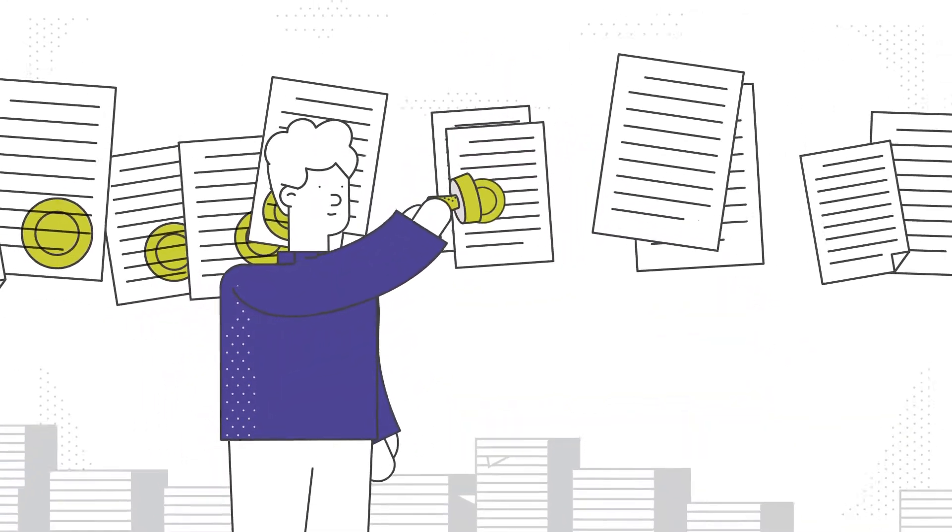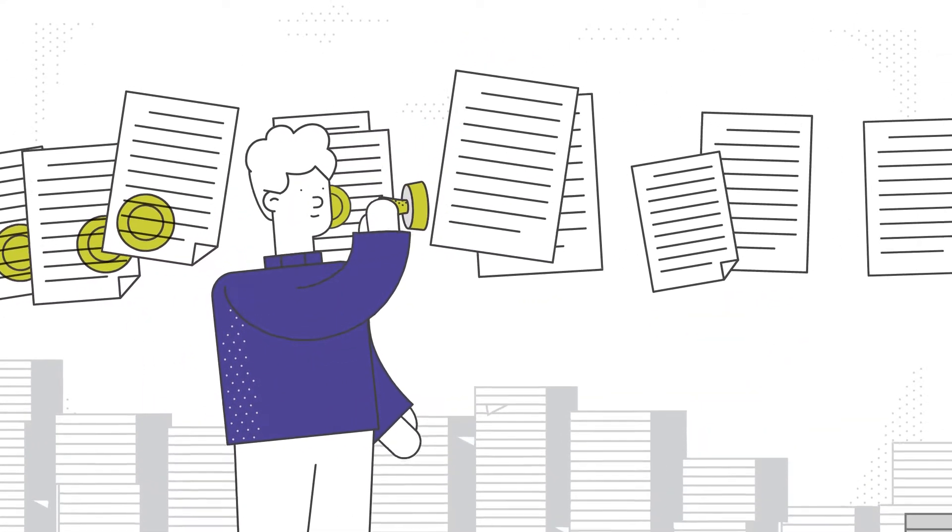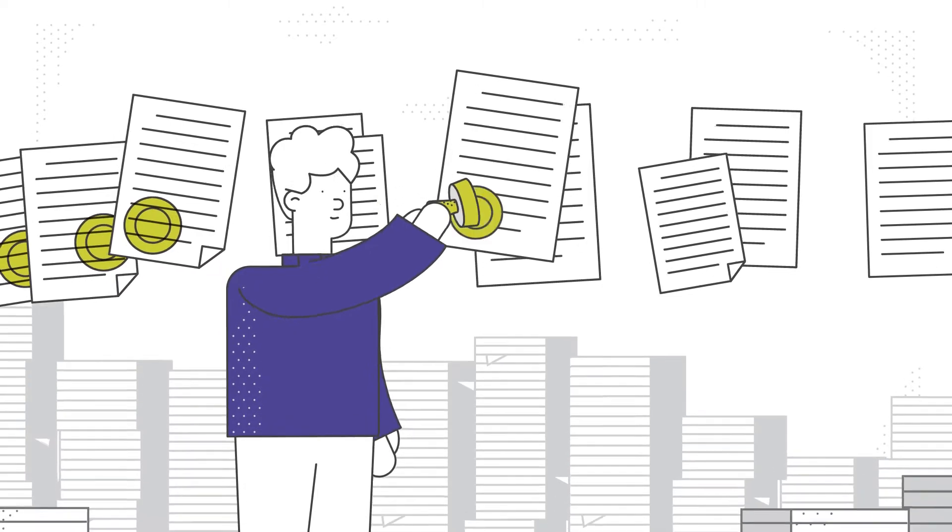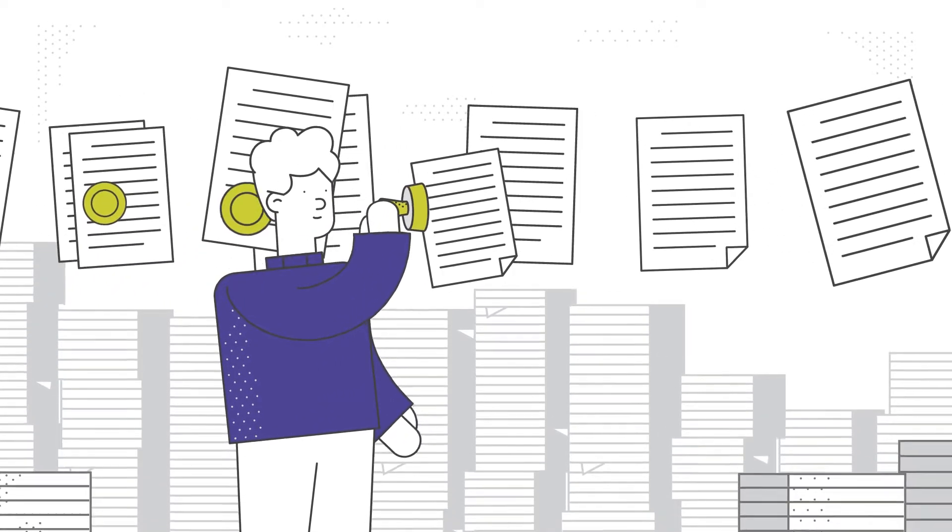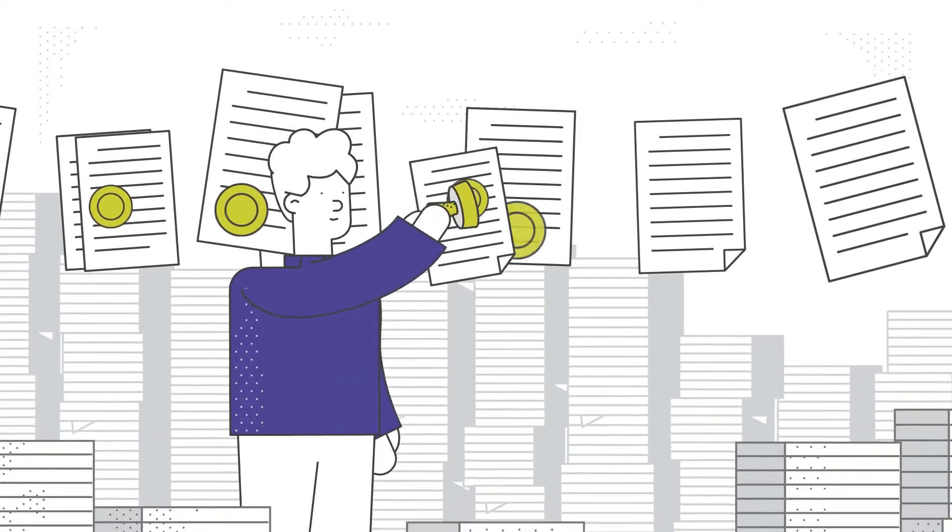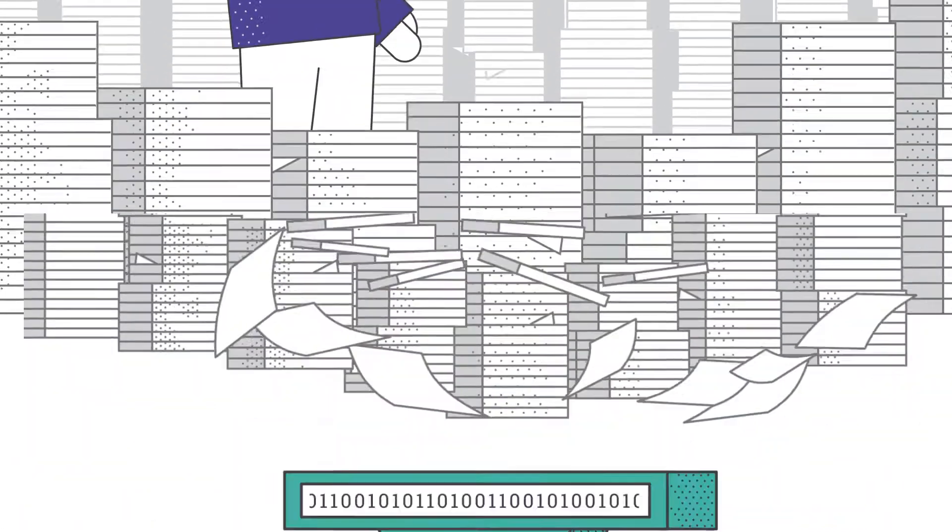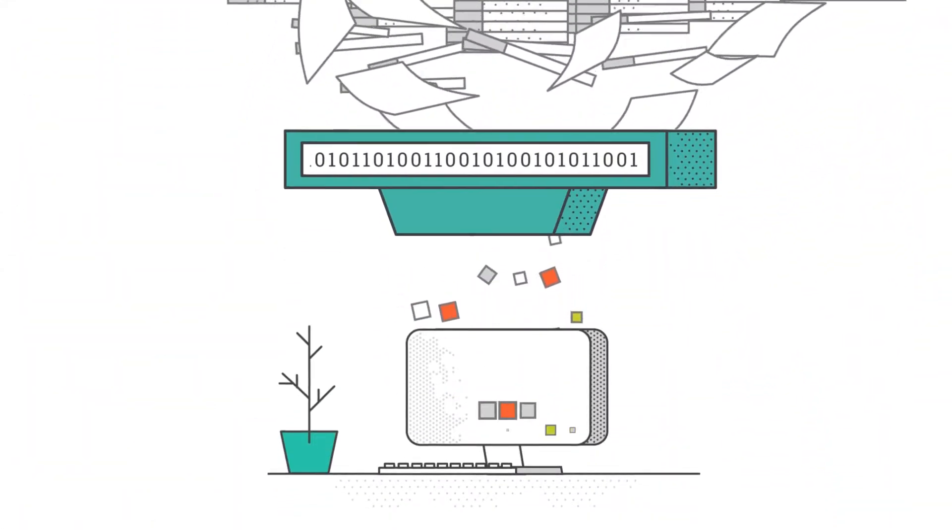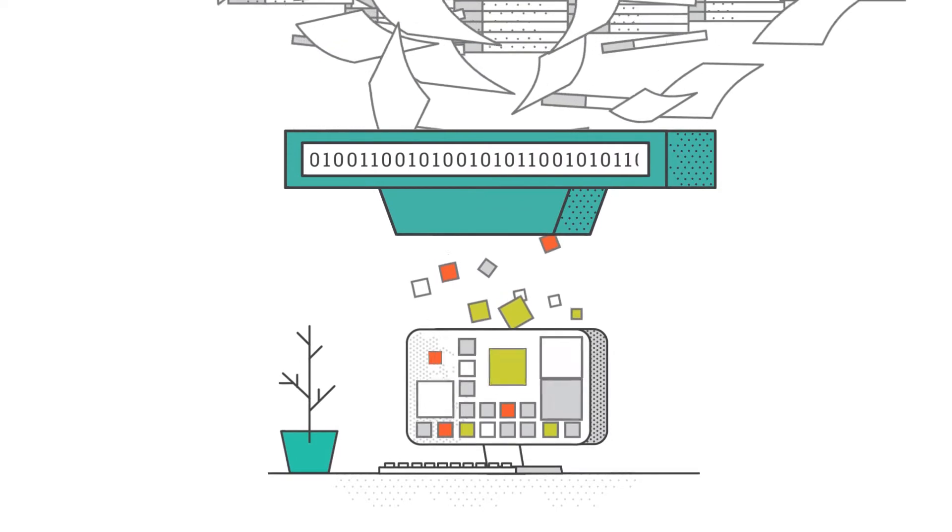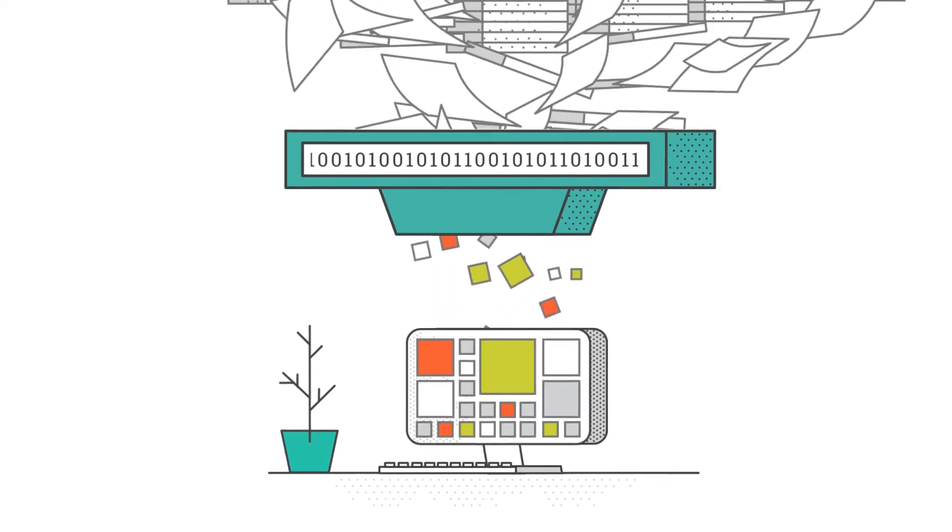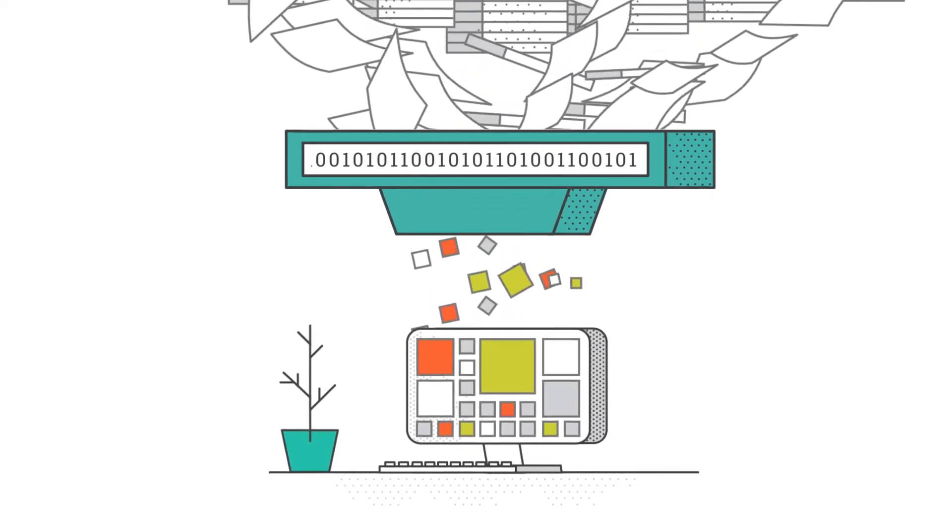Adding to the complexity is the ever-increasing volume of data, which enters government agencies from a wide variety of sources and can end up in huge legacy document repositories.